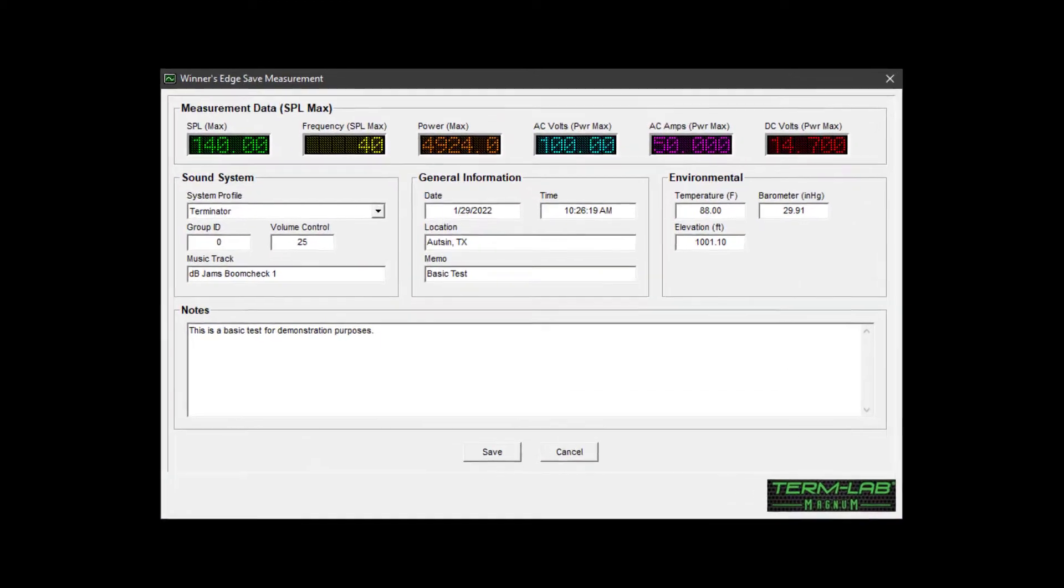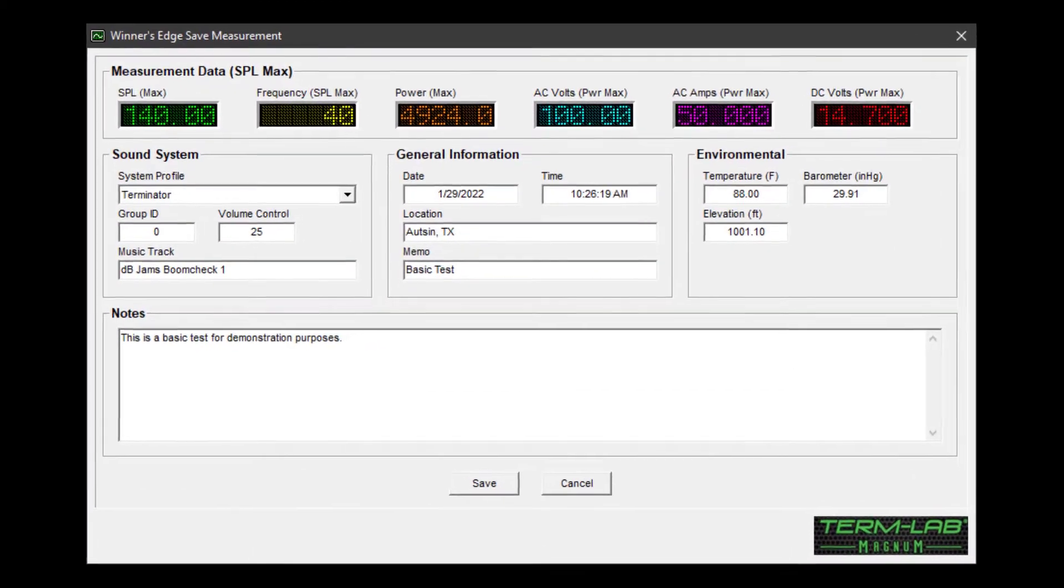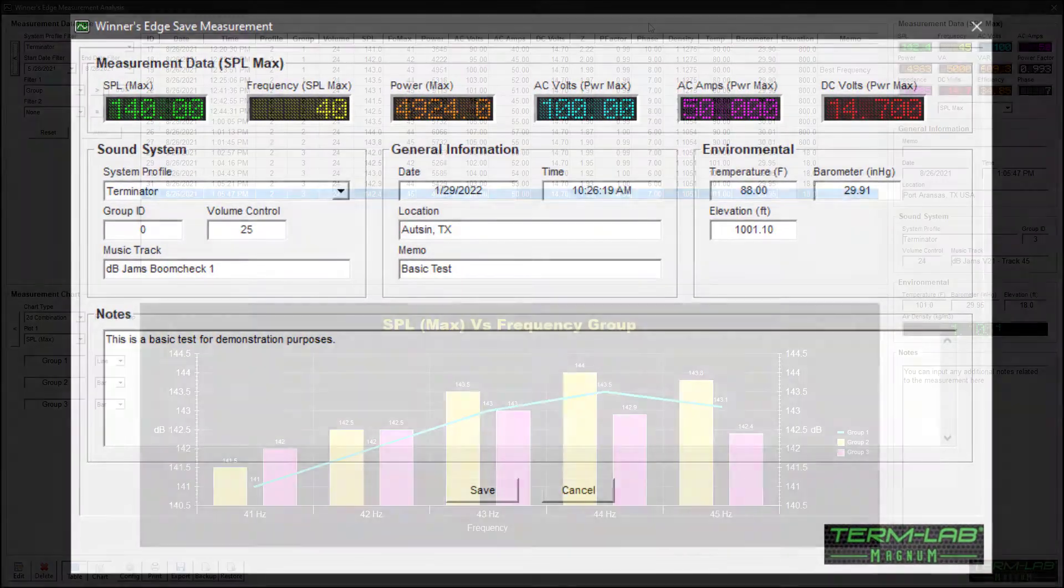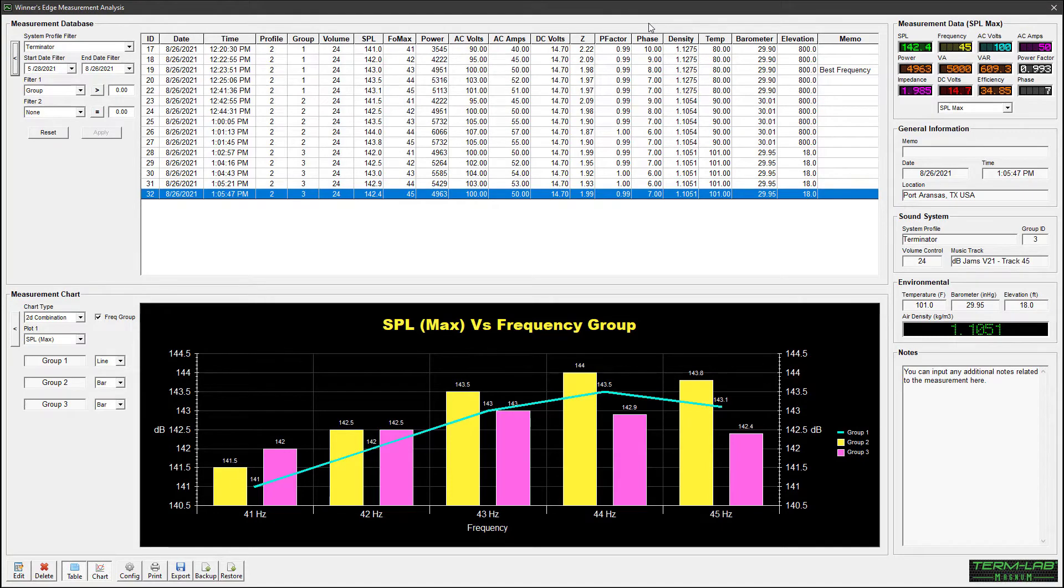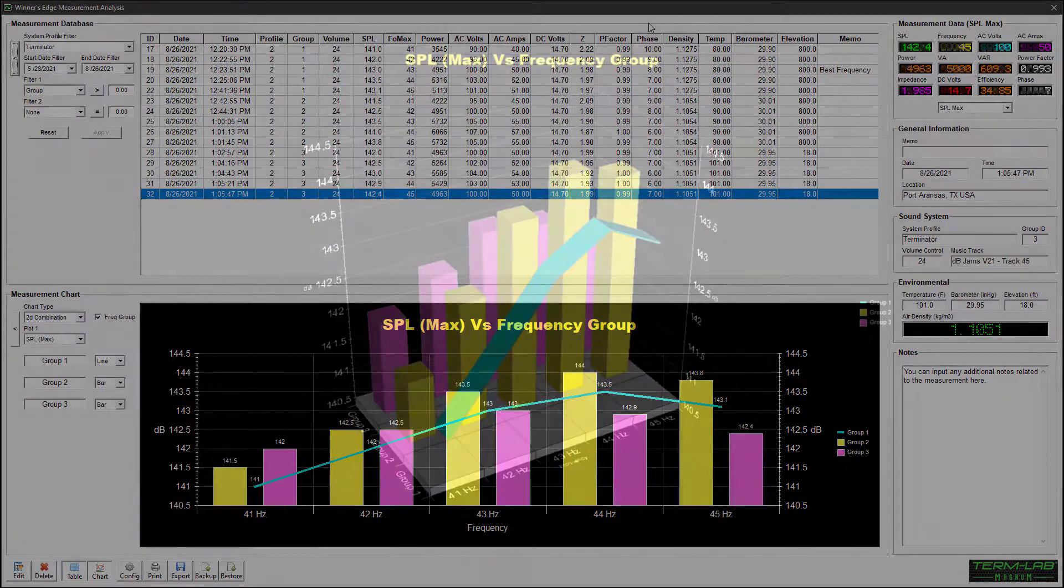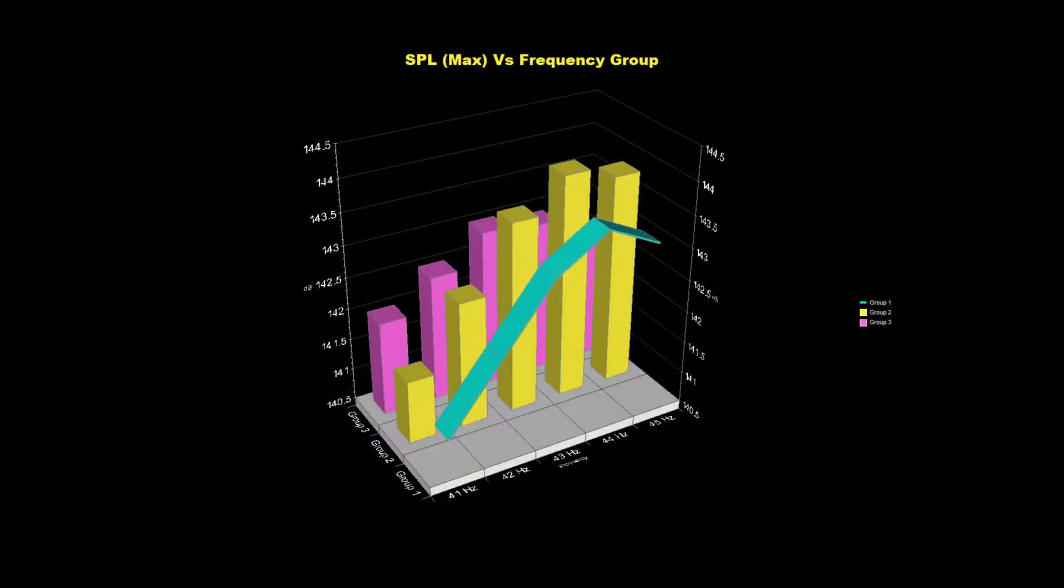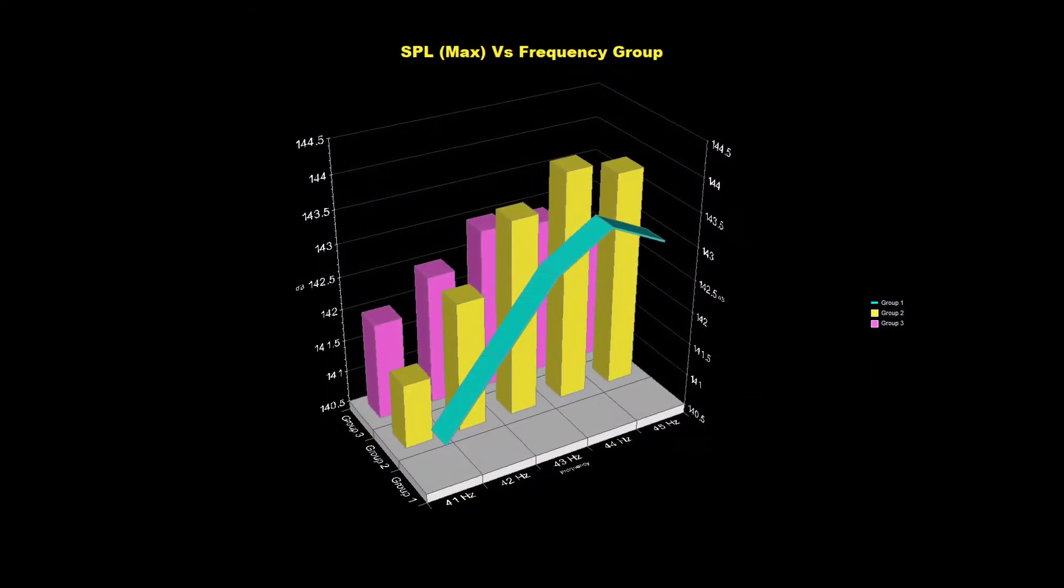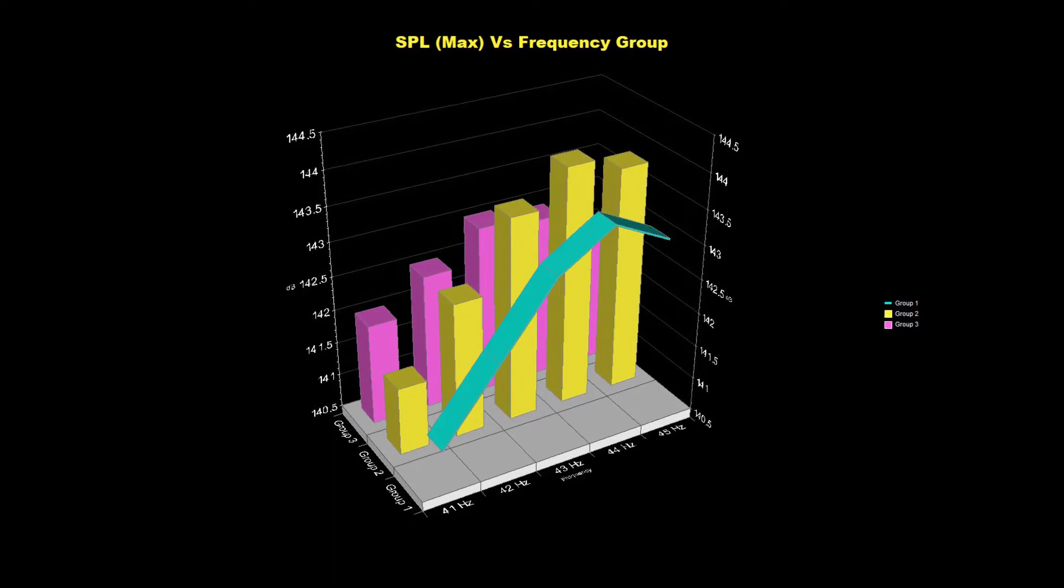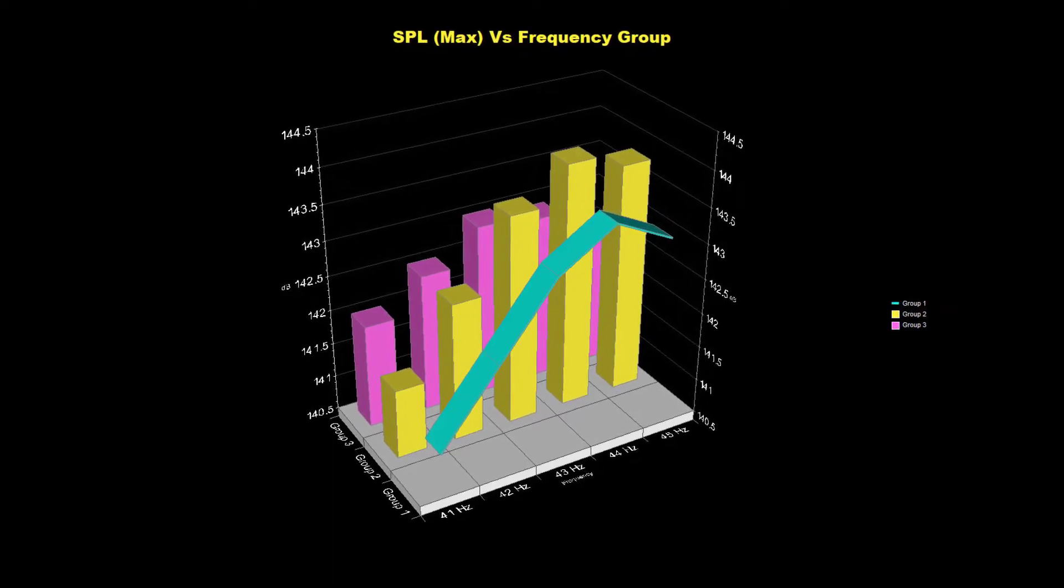This feature provides the ability to save measurement data to a TermLab database. Winner's Edge also includes powerful measurement analysis tools for identifying performance trends related to the sound system or atmospheric conditions.